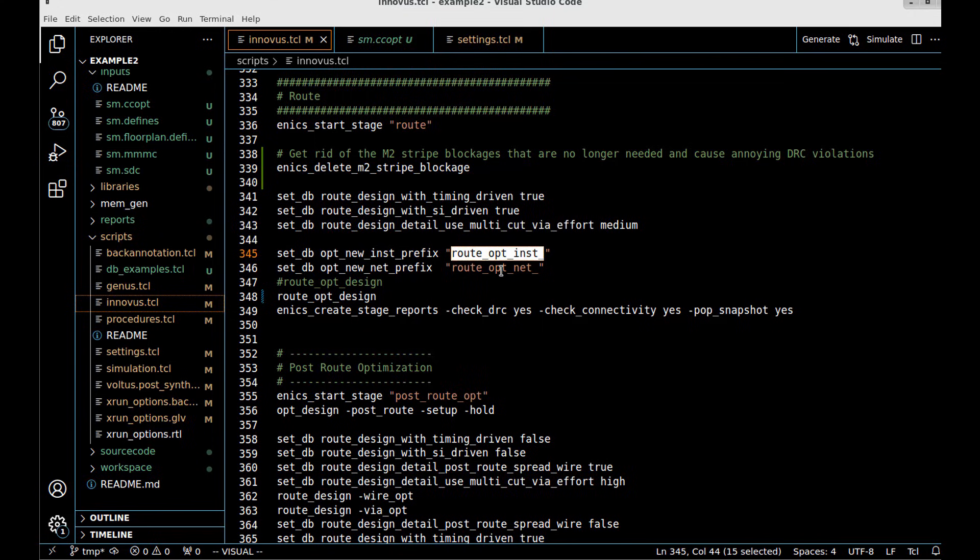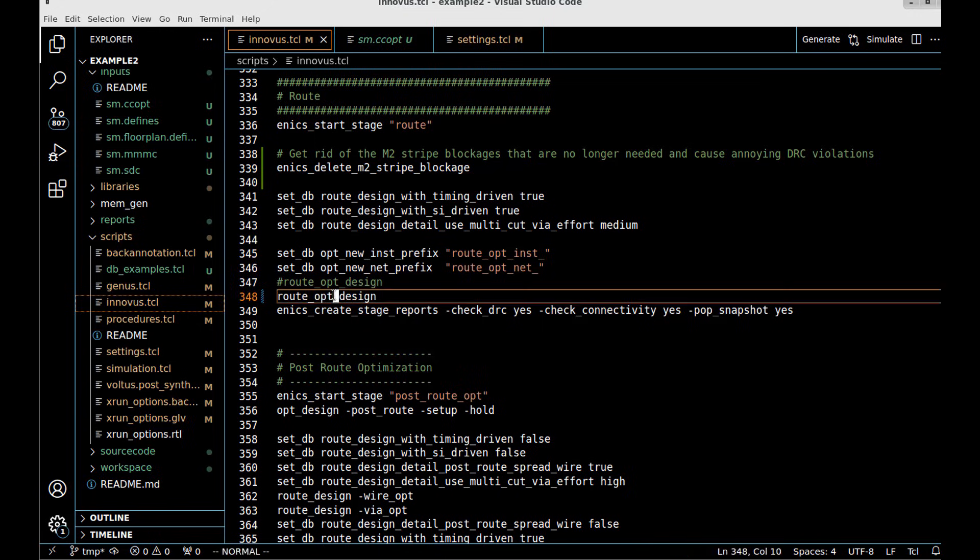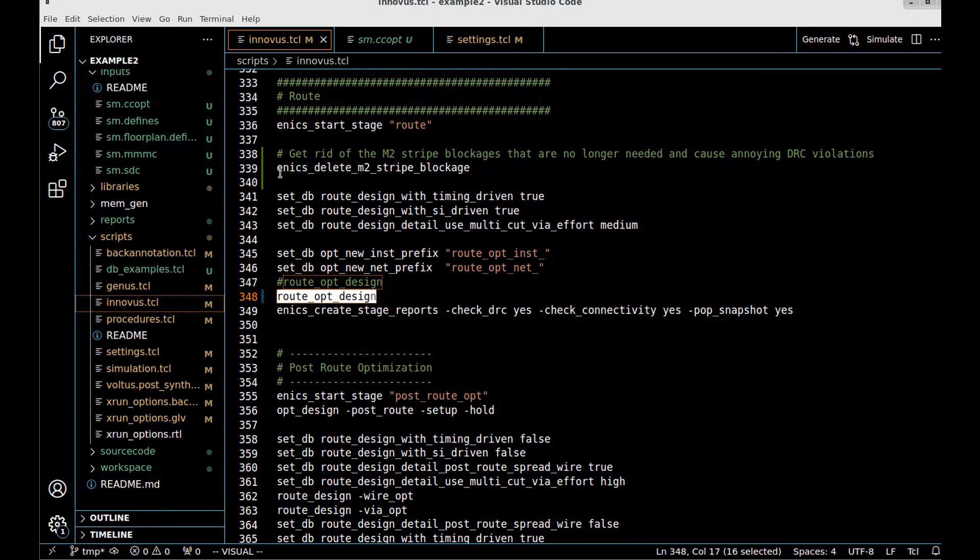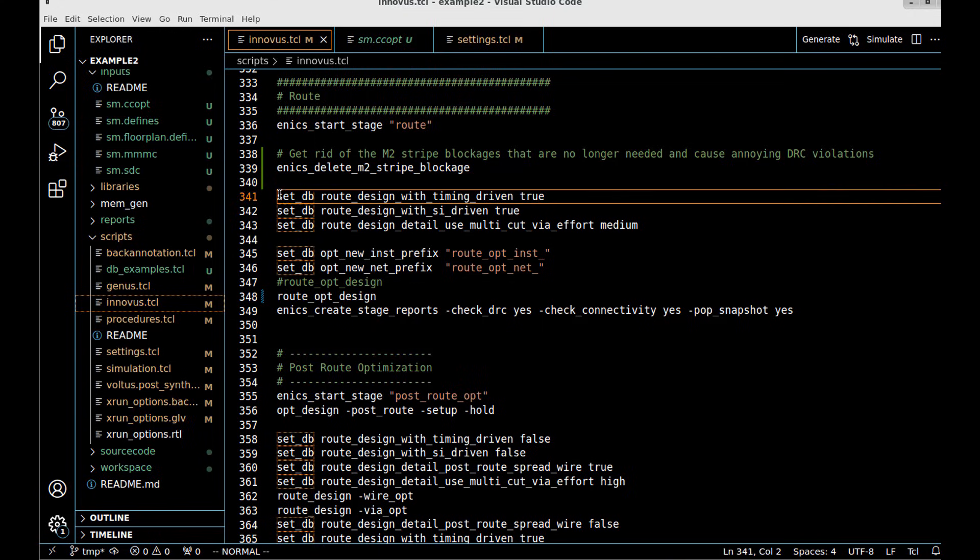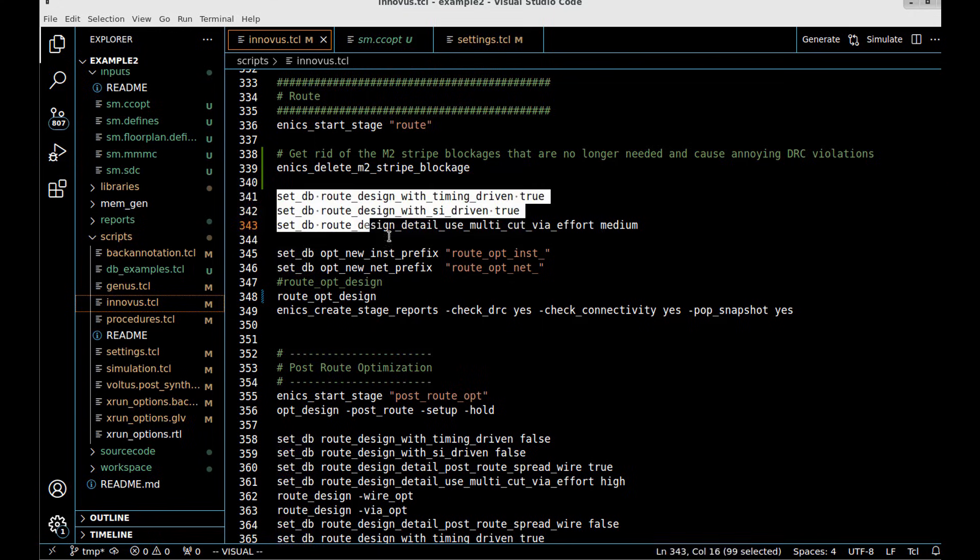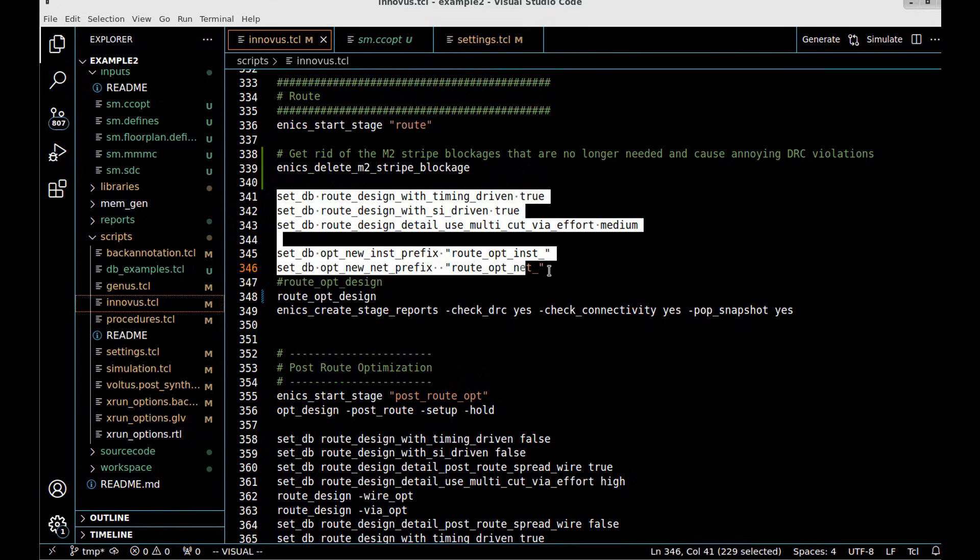I'm going to give a name for the instances and use the route_opt_design command, which is the integrated routing and timing optimization in one.